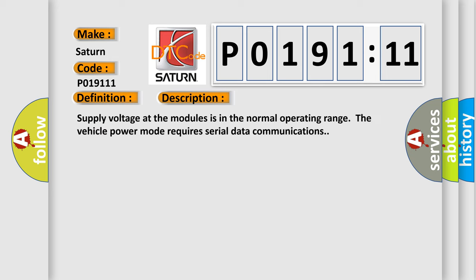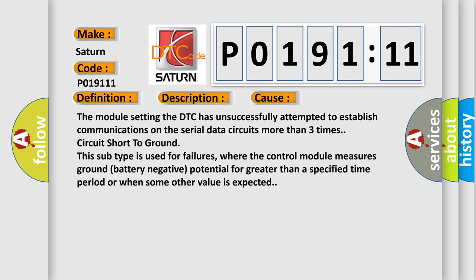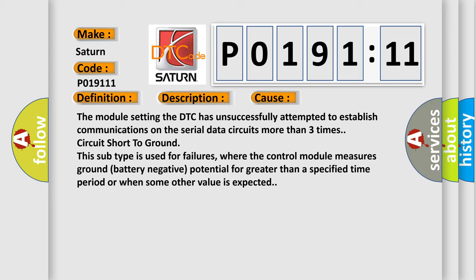Supply voltage at the modules is in the normal operating range. The vehicle power mode requires serial data communications. This diagnostic error occurs most often in these cases. The module setting the DTC has unsuccessfully attempted to establish communications on the serial data circuits more than three times, circuit short to ground.